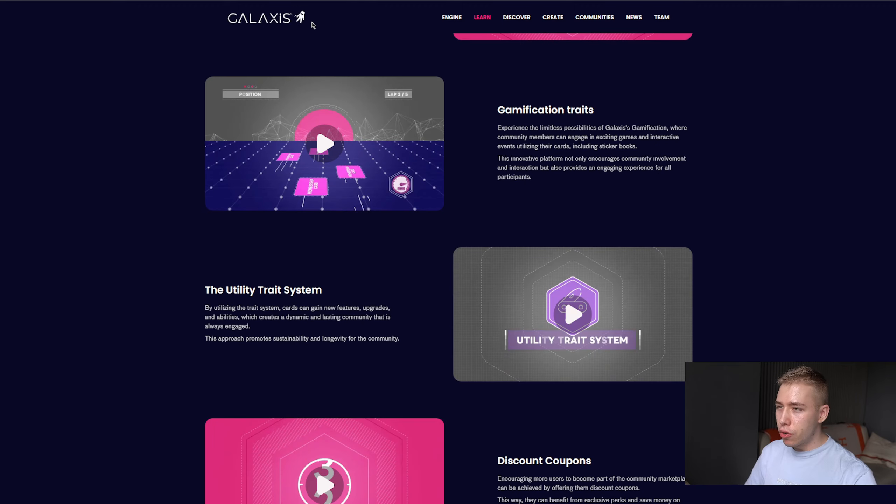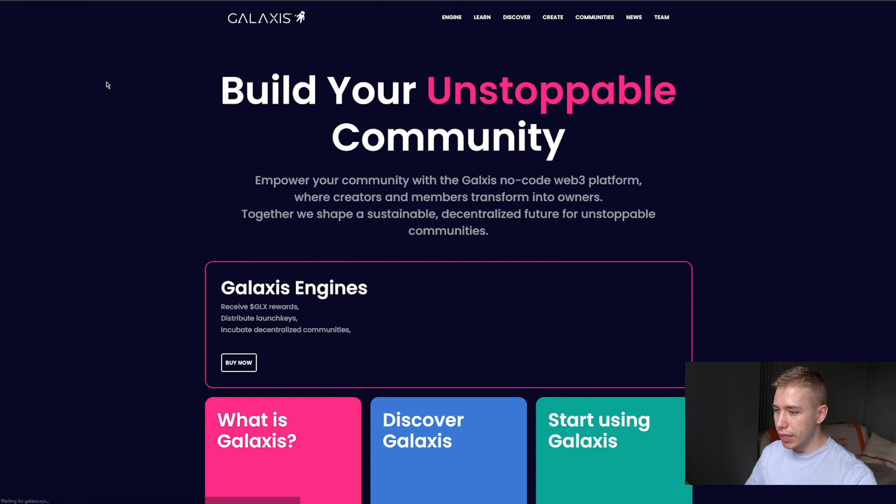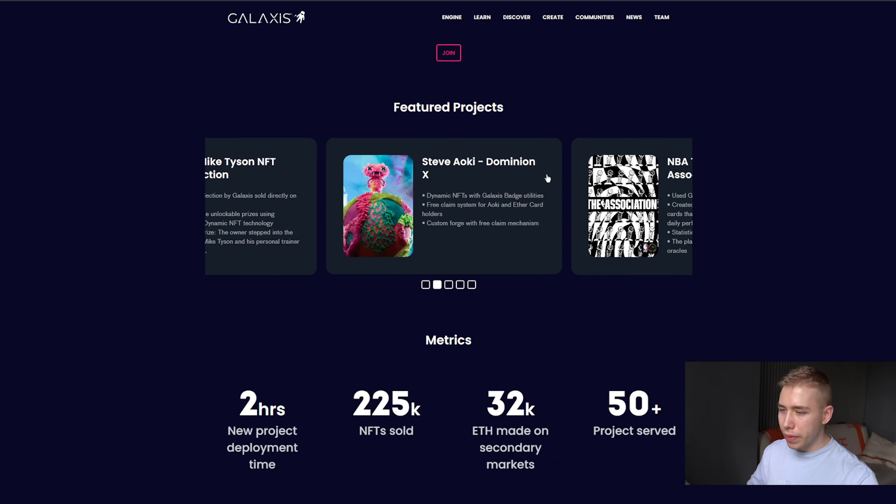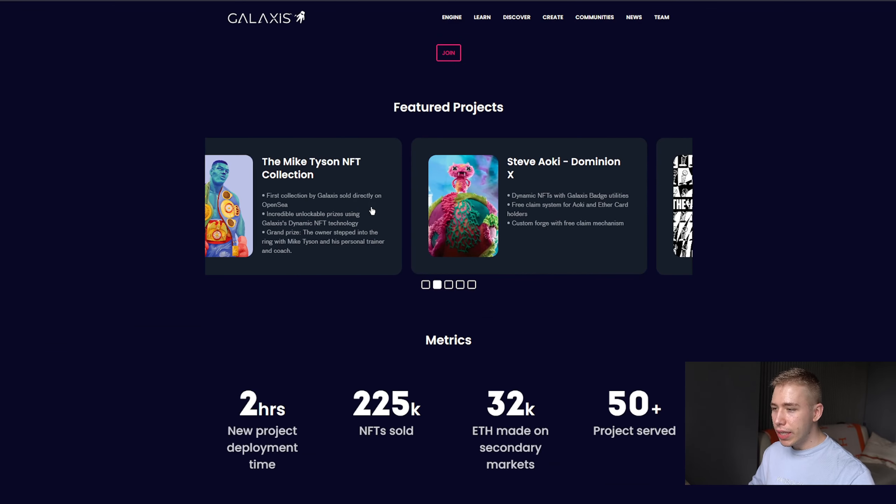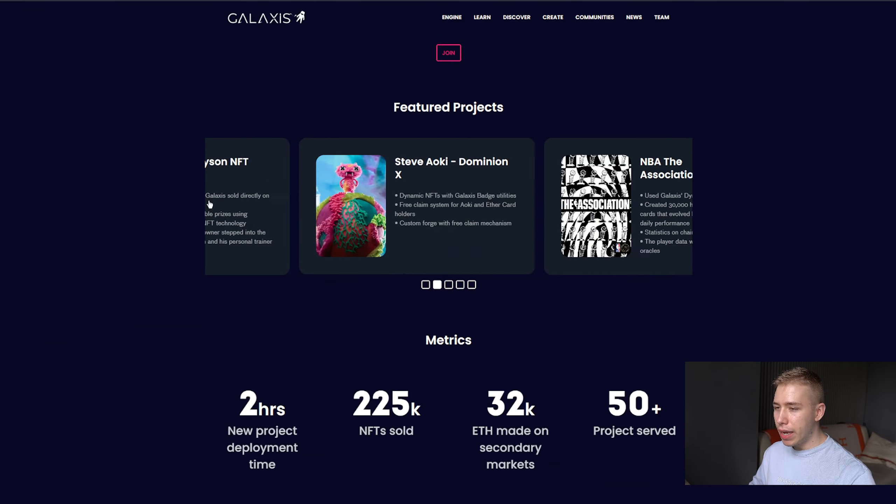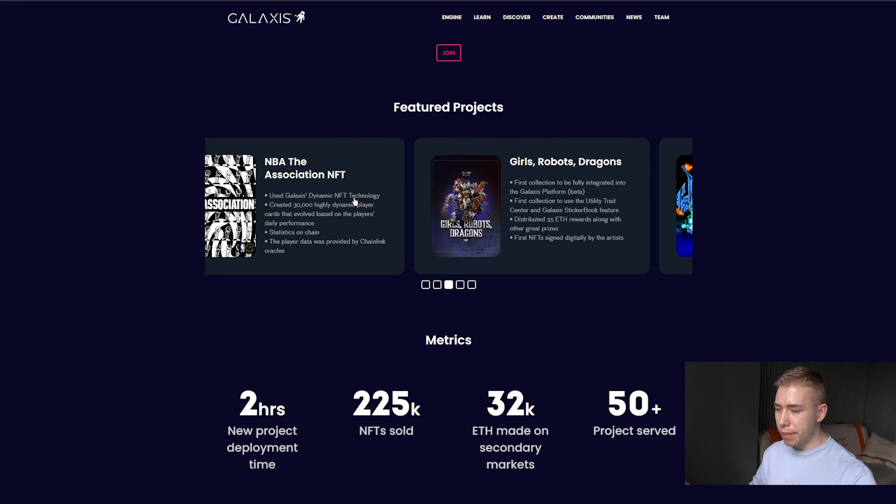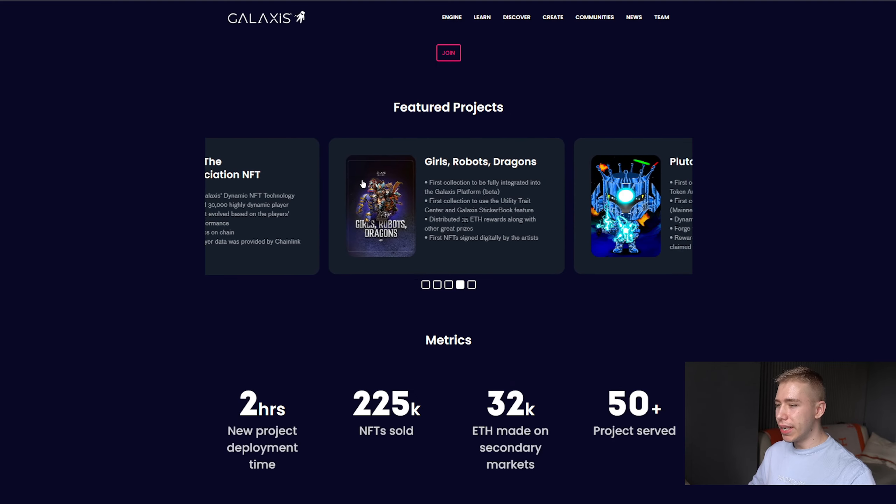They already worked with, I think we can see it on the main page if we go down, they worked with Steve Aoki, they worked with the NBA, with Mike Tyson and a bunch of different players in there.